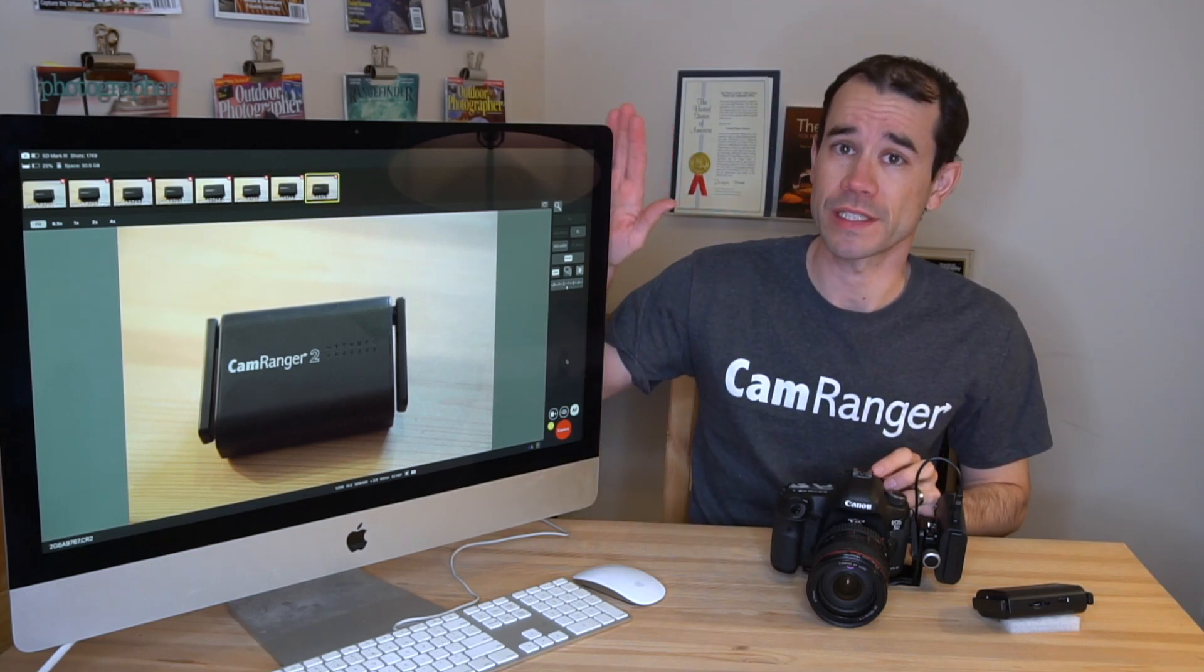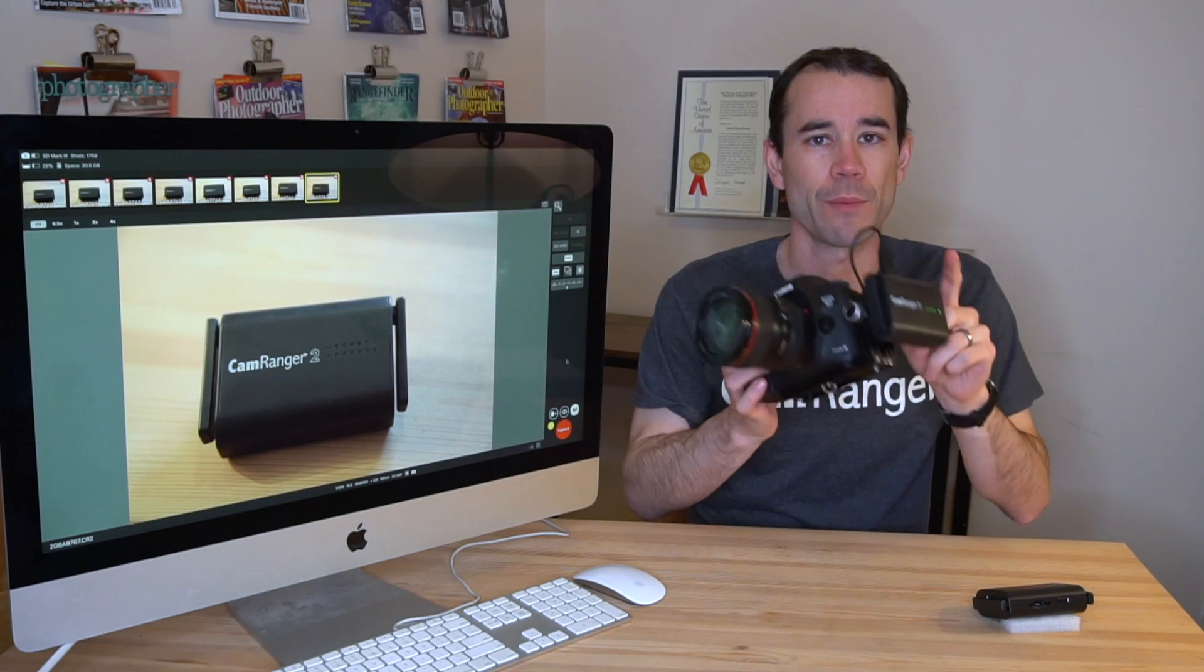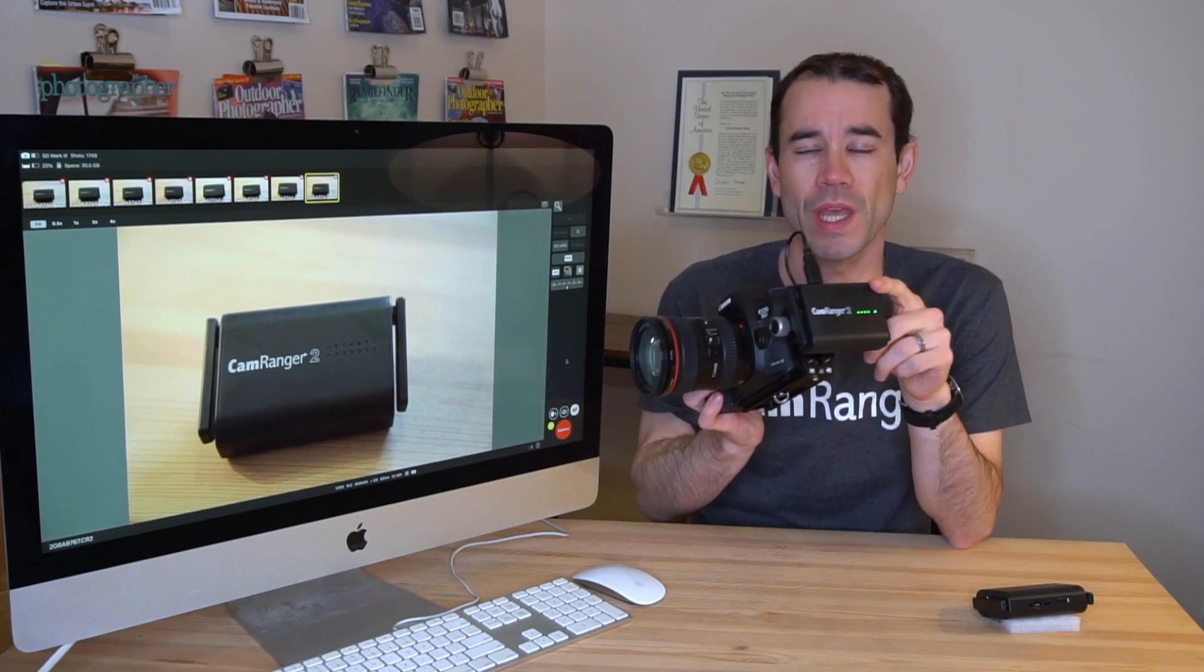In this video, I'm going to show you how to wirelessly tether to a computer with the CamRanger 2.